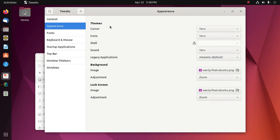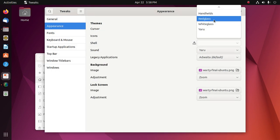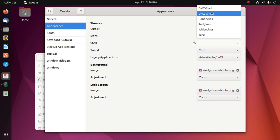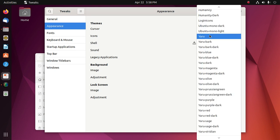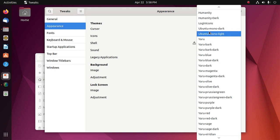Then change the cursor theme, and also the icons theme.